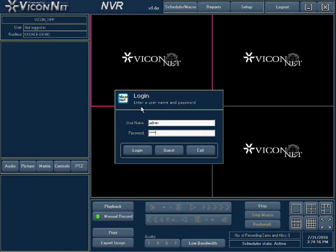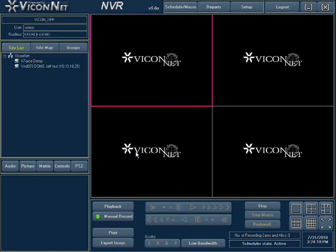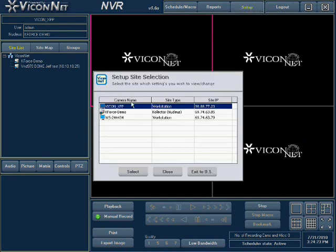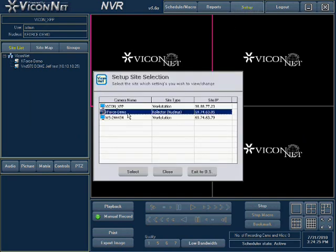After launching the application, log in to your system. Enter the main setup screen by pressing the setup button at the top of the screen. Select the collector unit you want to set up. Remember that the autorecord function only applies to collector models. NVRs and workstations do not have this feature, and the autorecord button in their setup is grayed out and unavailable.